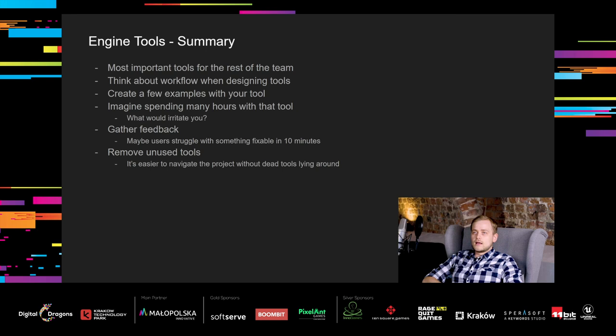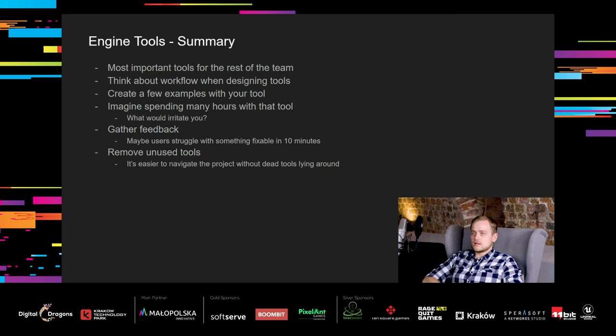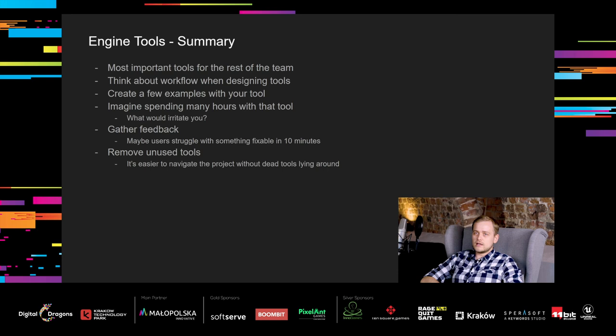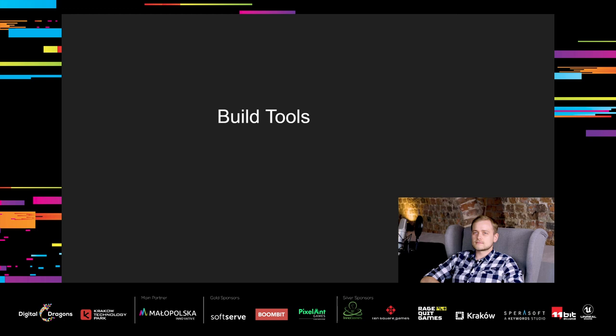Let's quickly summarize the engine tools category. As I mentioned, engine tools are used the most and are most important for the rest of the team. You need to think about your teammates' workflow when you design tools. Create a few examples with your tool to see how it works in action. Imagine spending many hours with that tool. What would be irritating? After some time, gather feedback from users. Maybe they struggle with something you can fix in like 10 minutes. That happens very often. Lastly, if the tool is no longer used for various reasons, remove it. It's much easier for people to navigate through project without plenty of dead tools lying around.